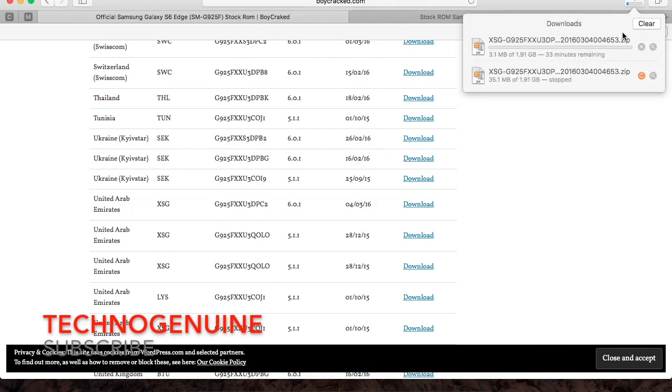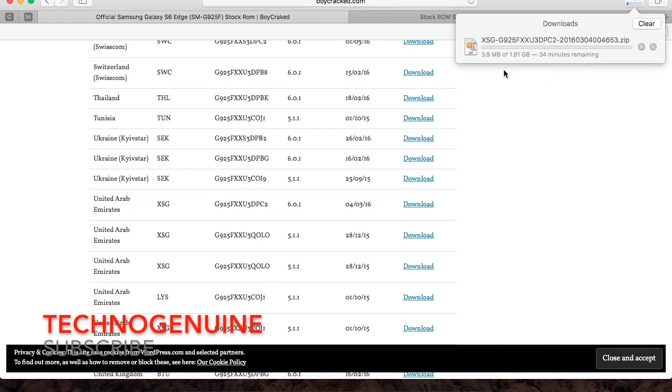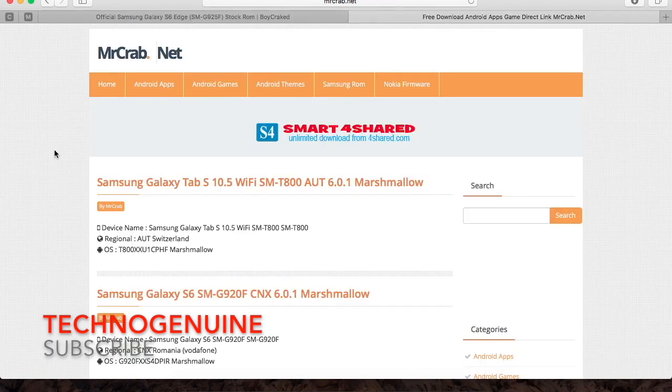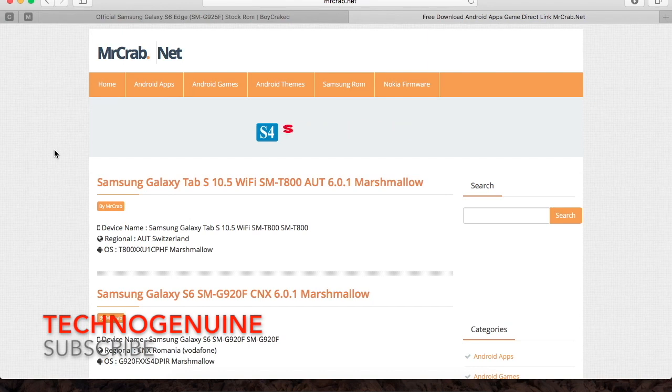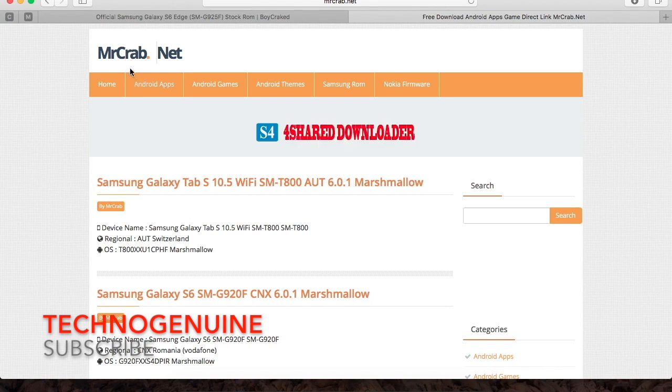And as you can see, the download speed is a lot faster than on sammobile.com. If you don't want to spend some time on signing up an account on sammobile.com, then no worries.